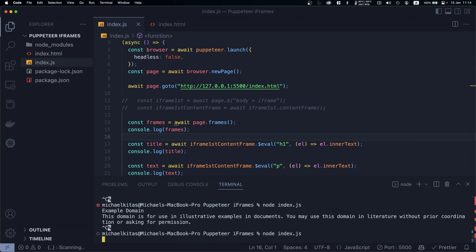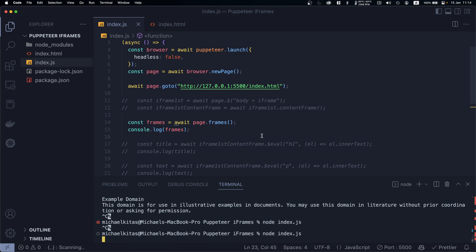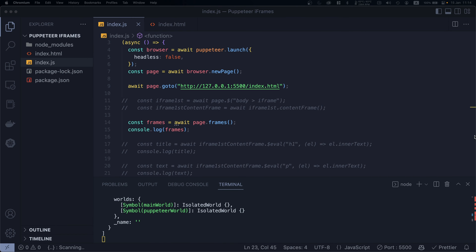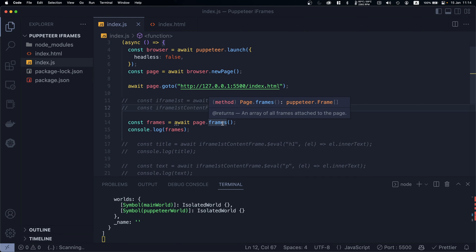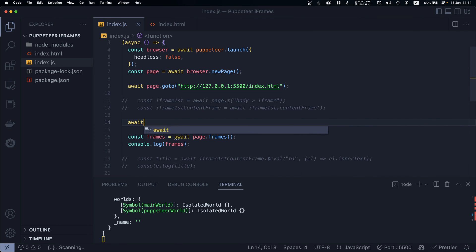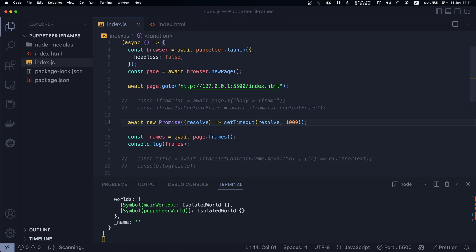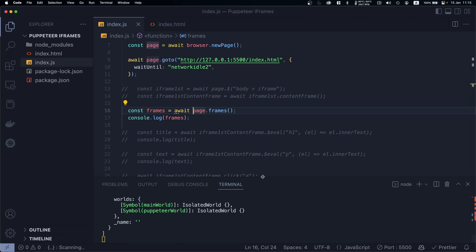We need to comment out the previous code to avoid errors. Once we run it, we get the iframes back. Before going further, note that in many websites the frames will not load immediately, so you may want to wait — either with a `new Promise` waiting a few seconds, or using `waitUntil: 'networkidle2'` when navigating.